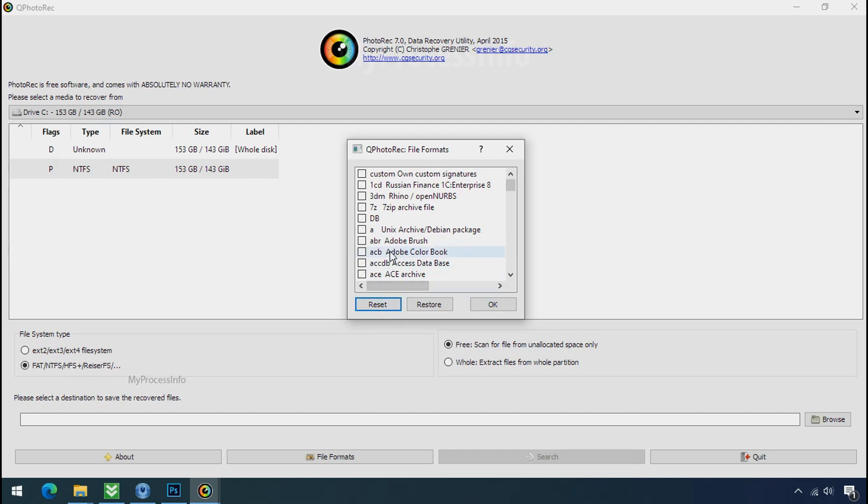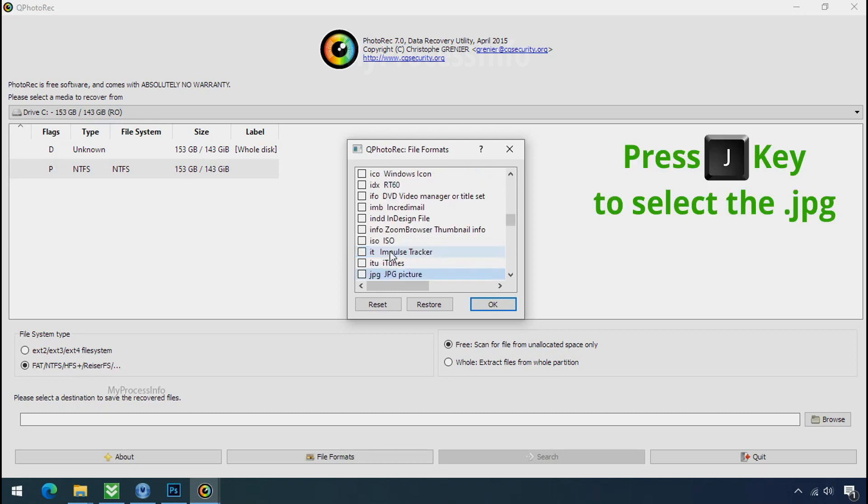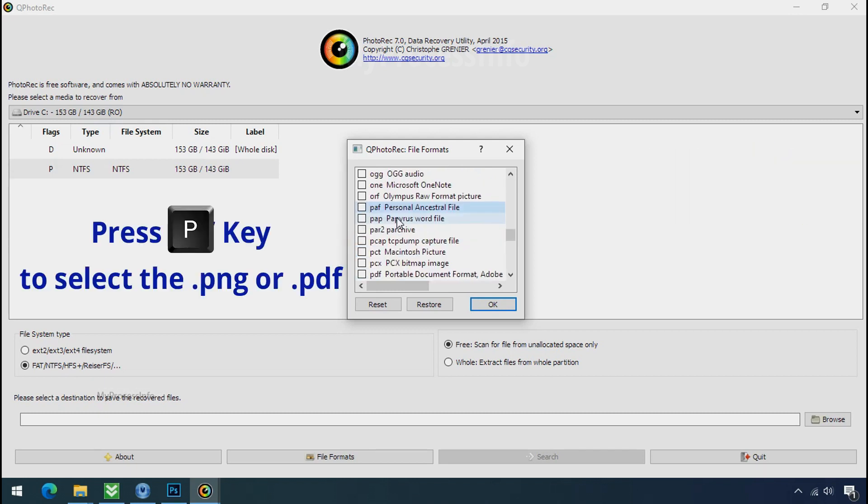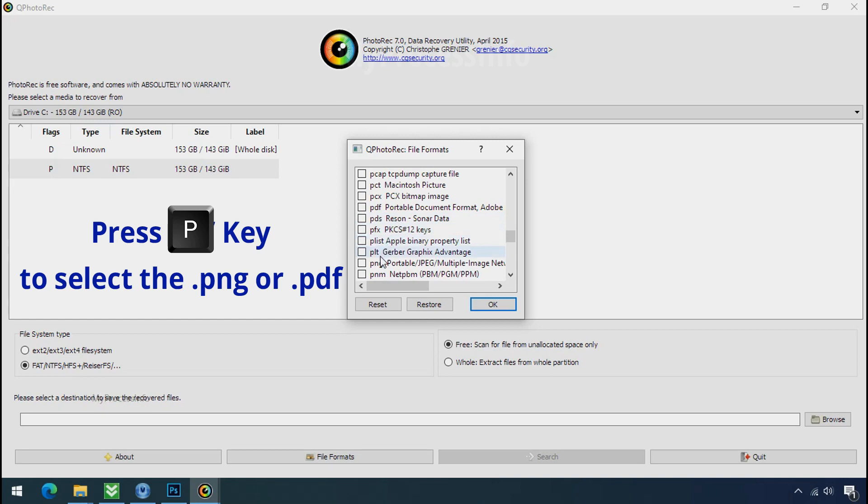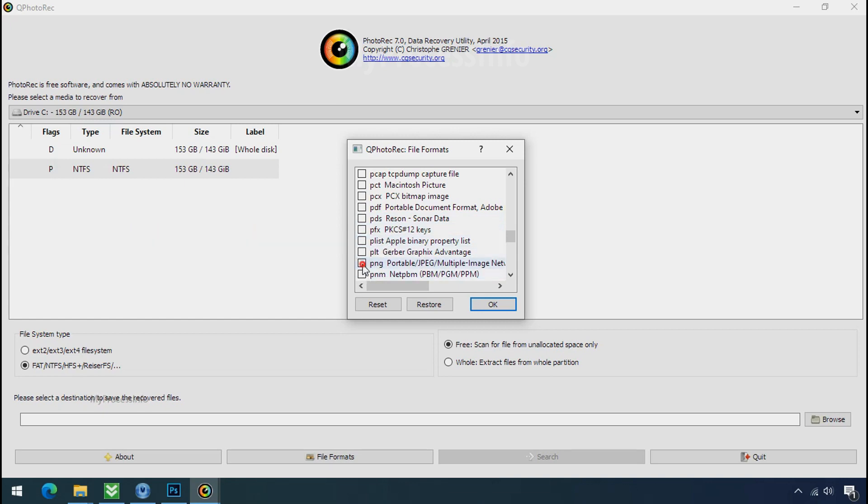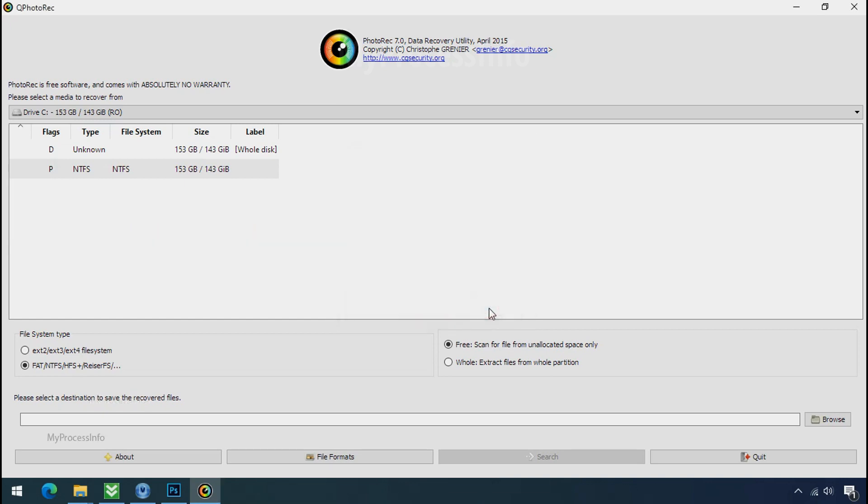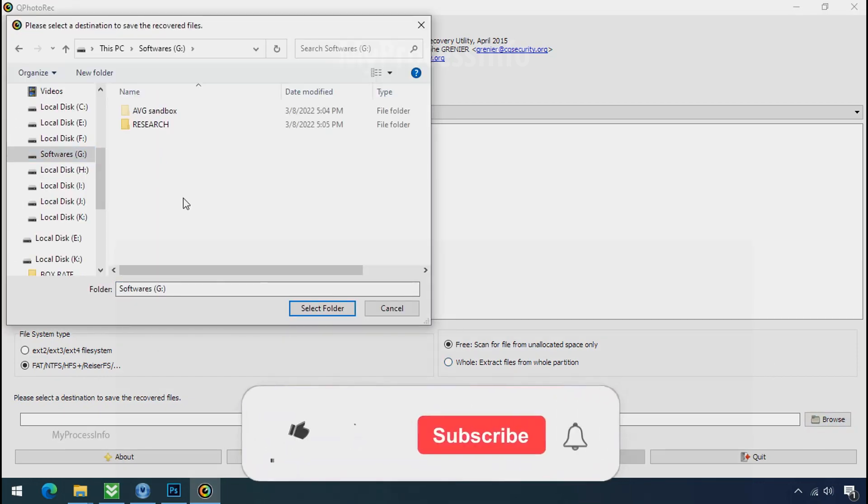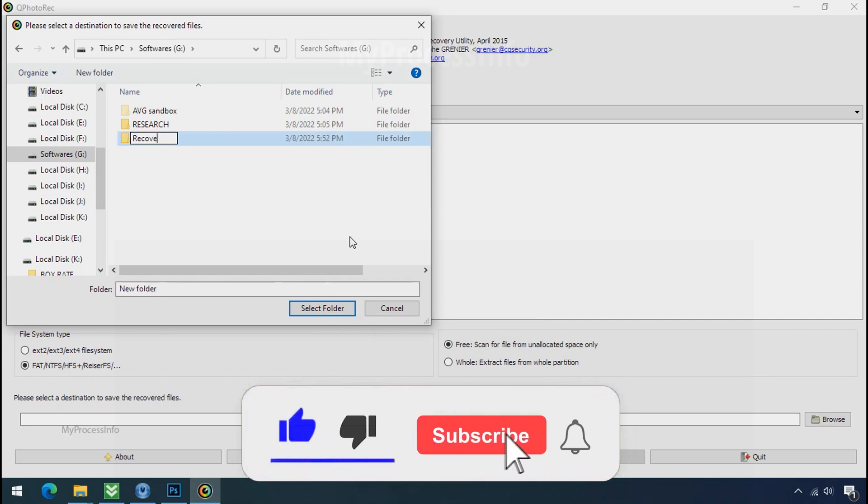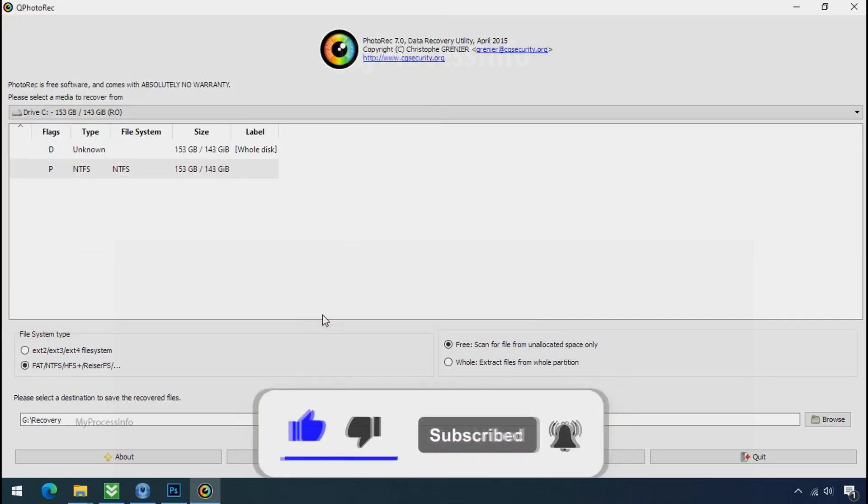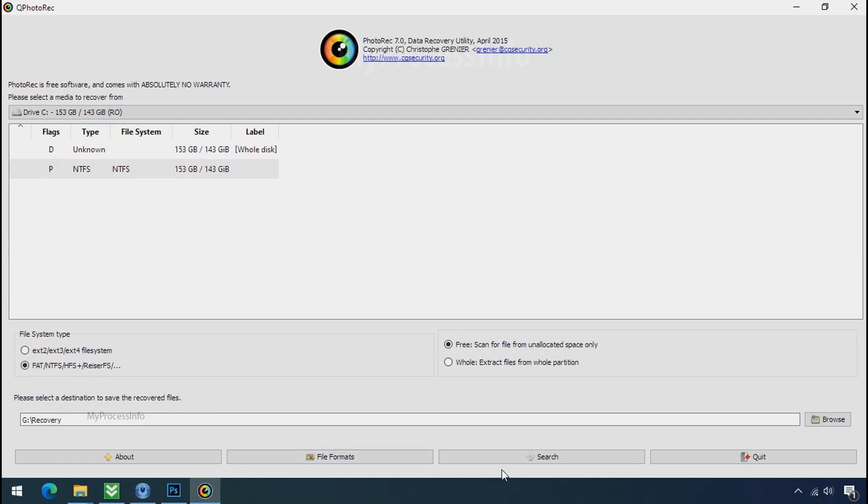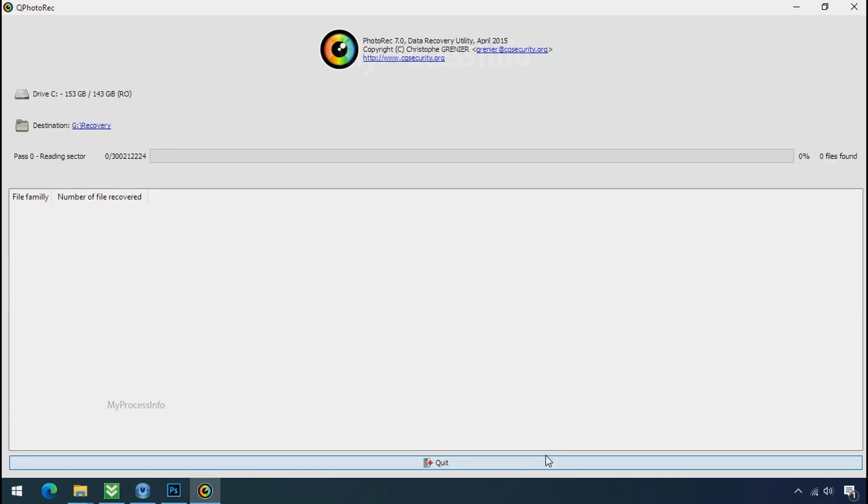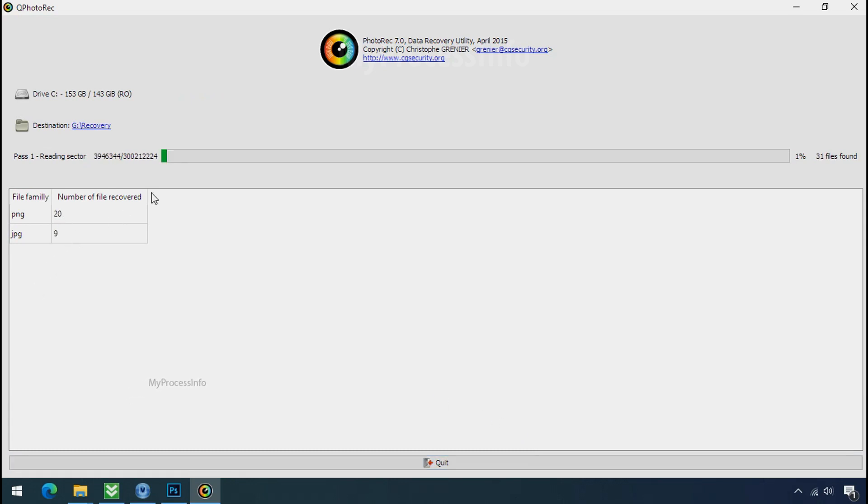Click on reset. Select your desired file such as jpg, doc etc. Now press J to select the jpg file, press P to select the pdf file, or you can choose the file format at your need. Click ok. Now click on browse and select or make the folder destination where you want to recover your data. And select the folder. Click on search. Now the file recovery process will take a lot of time to recover your data. So keep patience and wait for finish.